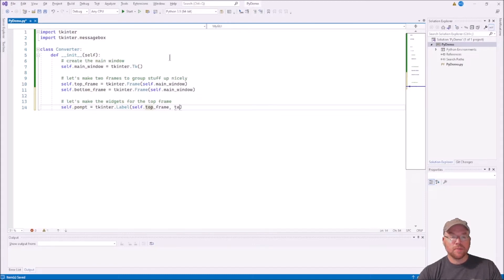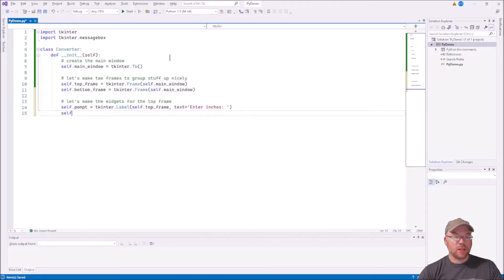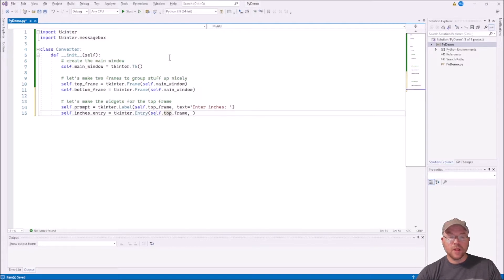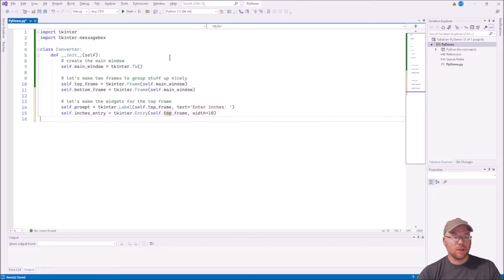We set the label text to 'Enter Inches', then we create the entry box: self.inches_entry = tkinter.Entry(), attached to self.top_frame, and we specify the width as 10 characters wide. From there we pack the top frame's widgets — self.prompt.pack(side=LEFT) and self.inches_entry.pack(side=LEFT).